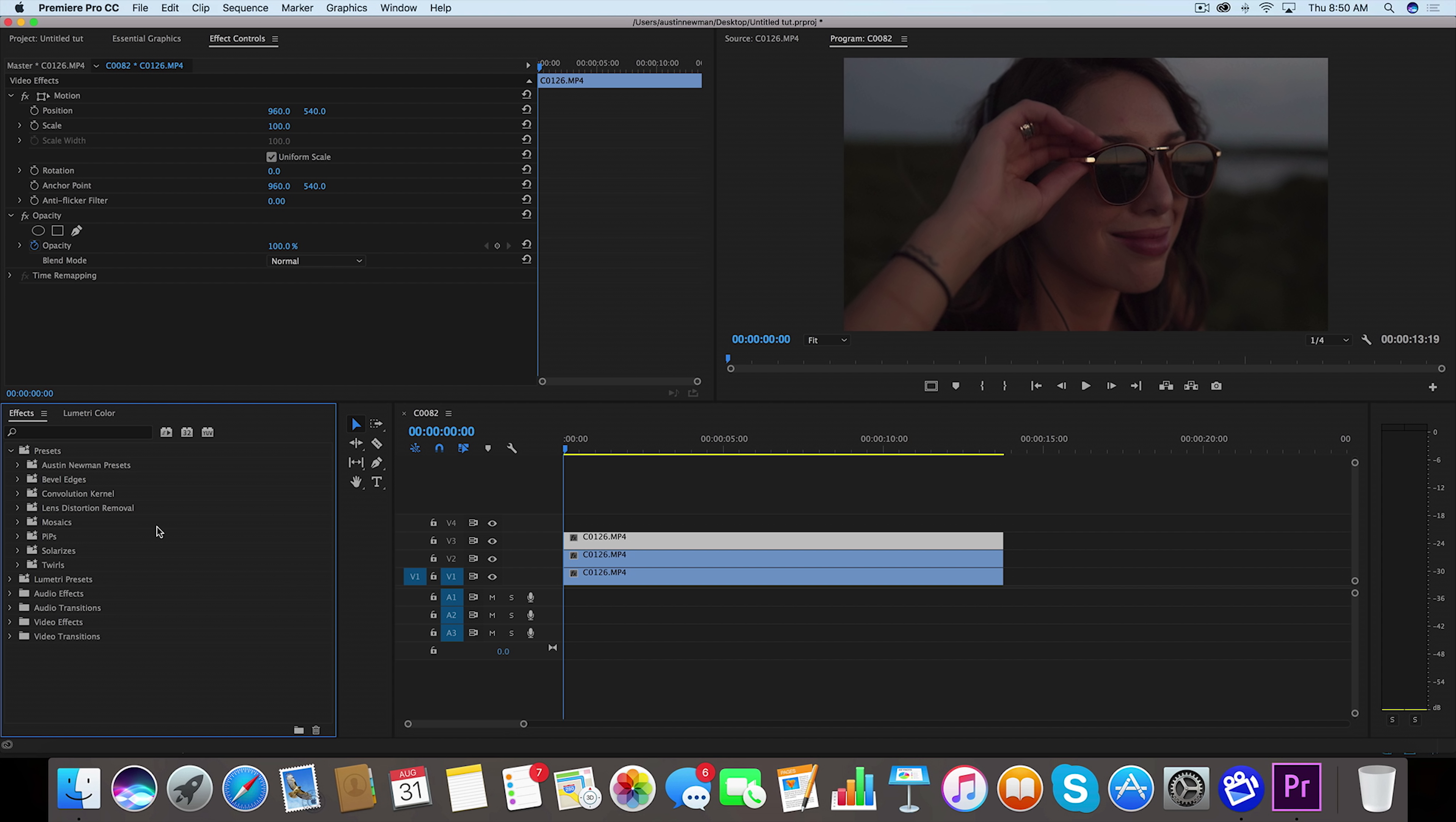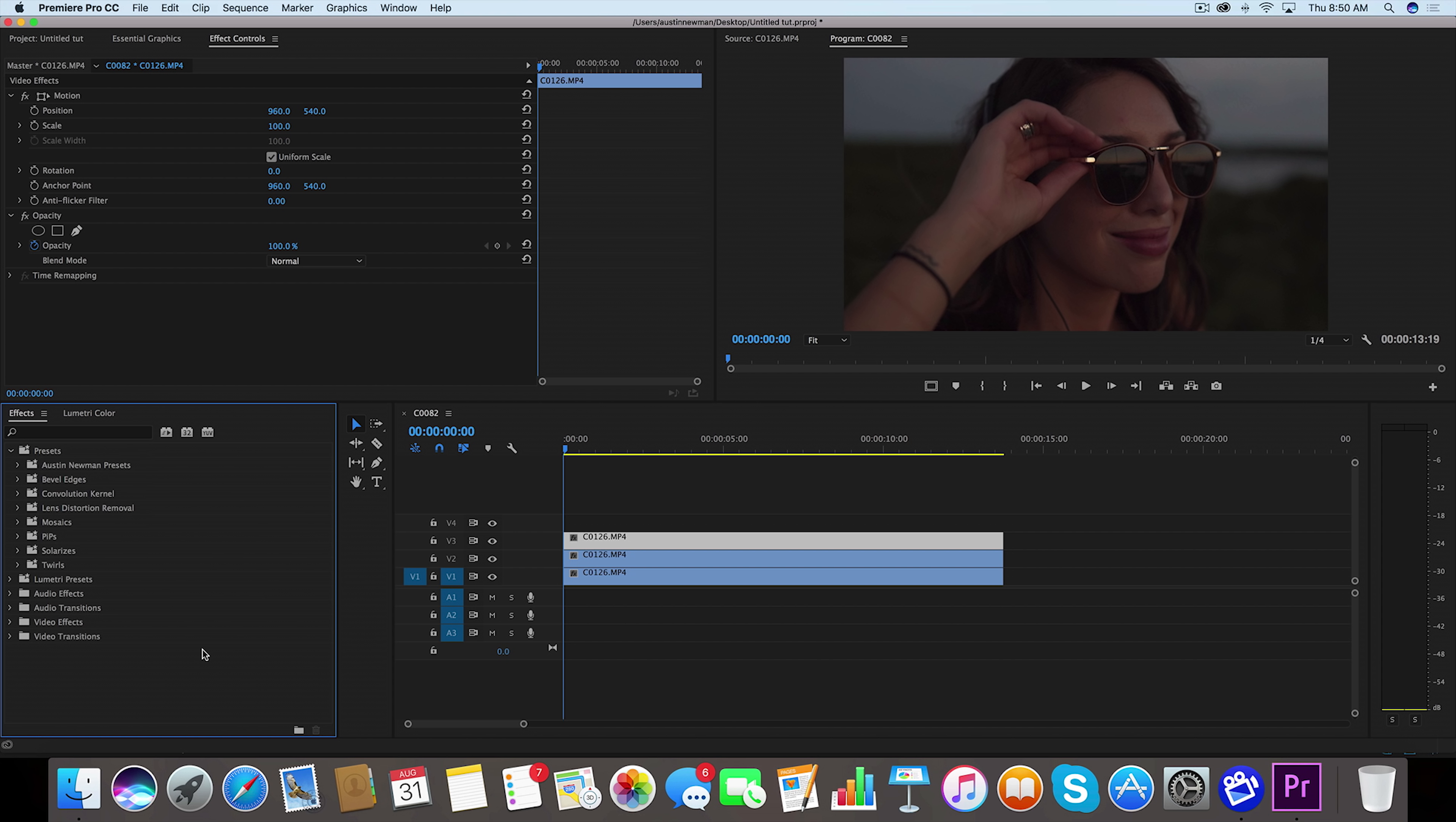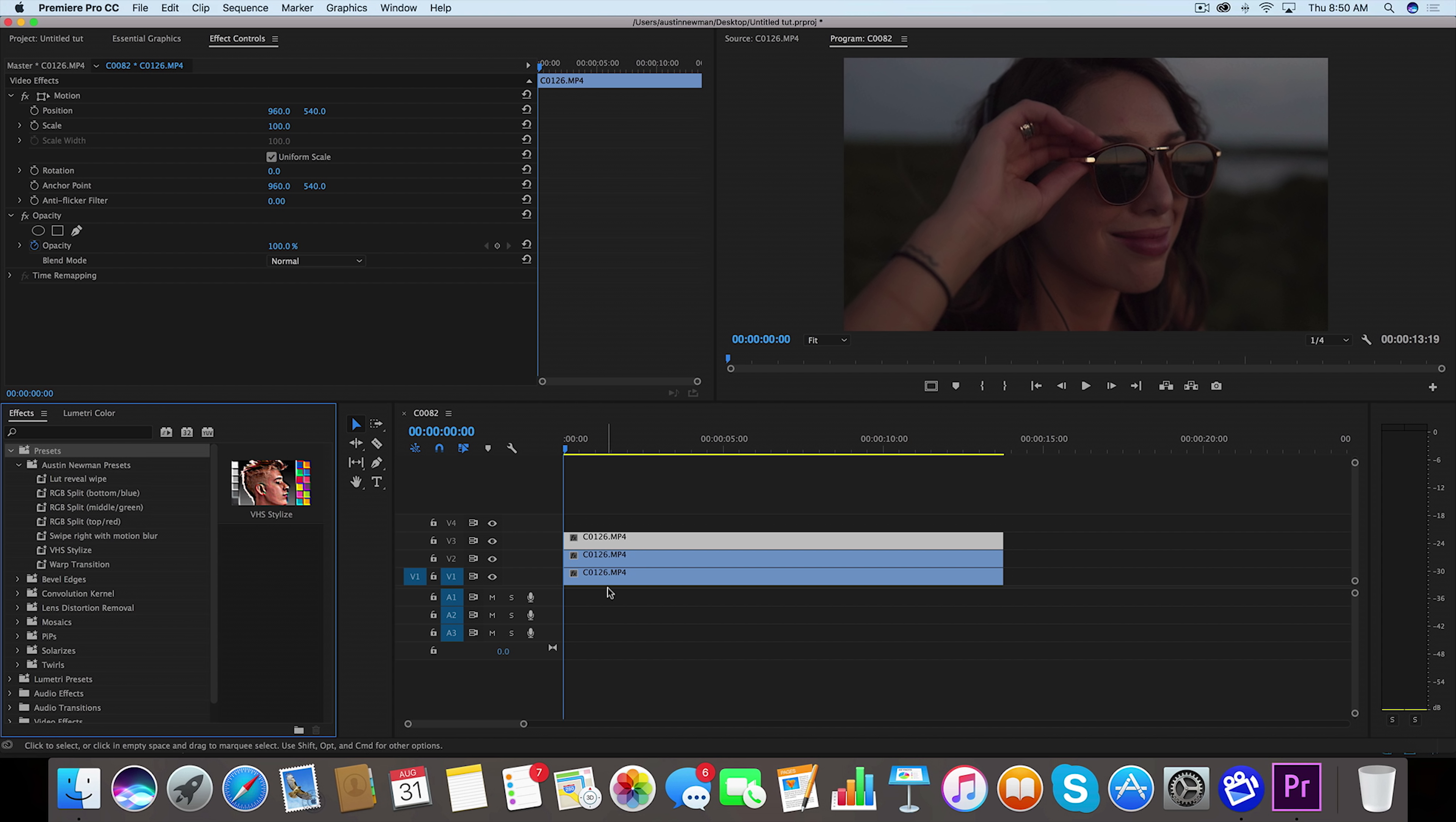Now you'll go over to your presets that you downloaded, and if you still need to import them into Premiere, you just go to presets, right click, and you'll see import presets, and then you just pick out the file that you downloaded. Now I've got my presets here already loaded in.